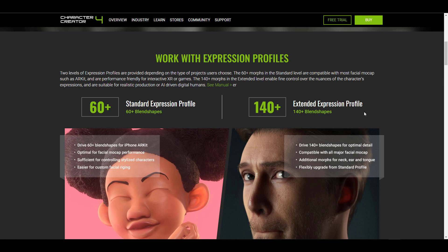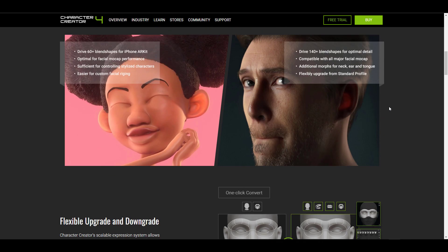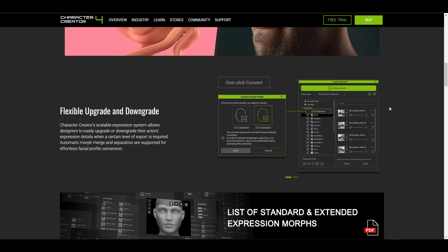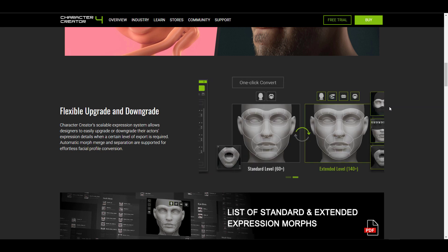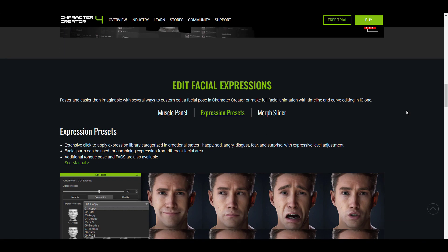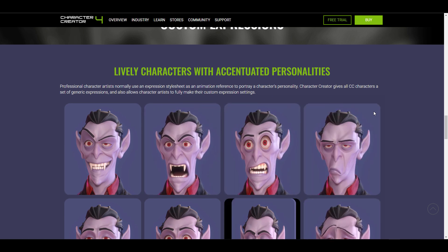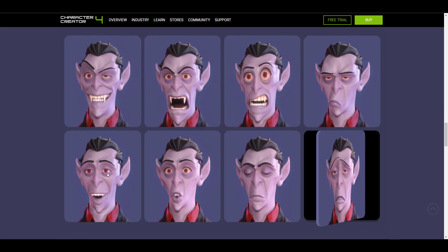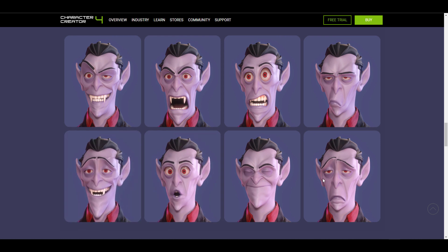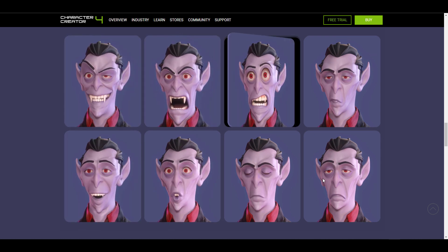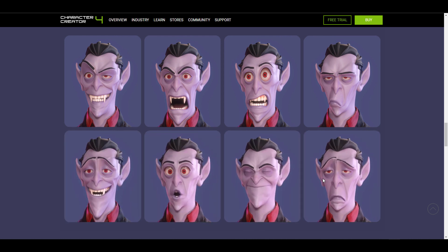The expression morphs have also gotten a facelift. Previously in Character Creator 3 there were 60 plus morphs, but now for facial motion capture you have access to 140 plus blends that you can tweak. All of these are flexibly upgradable and downgradable depending on your tool of choice. The folks at Reallusion have made it so you can push the bounds of facial performance beyond very still looks, really pushing the envelope of what's possible.